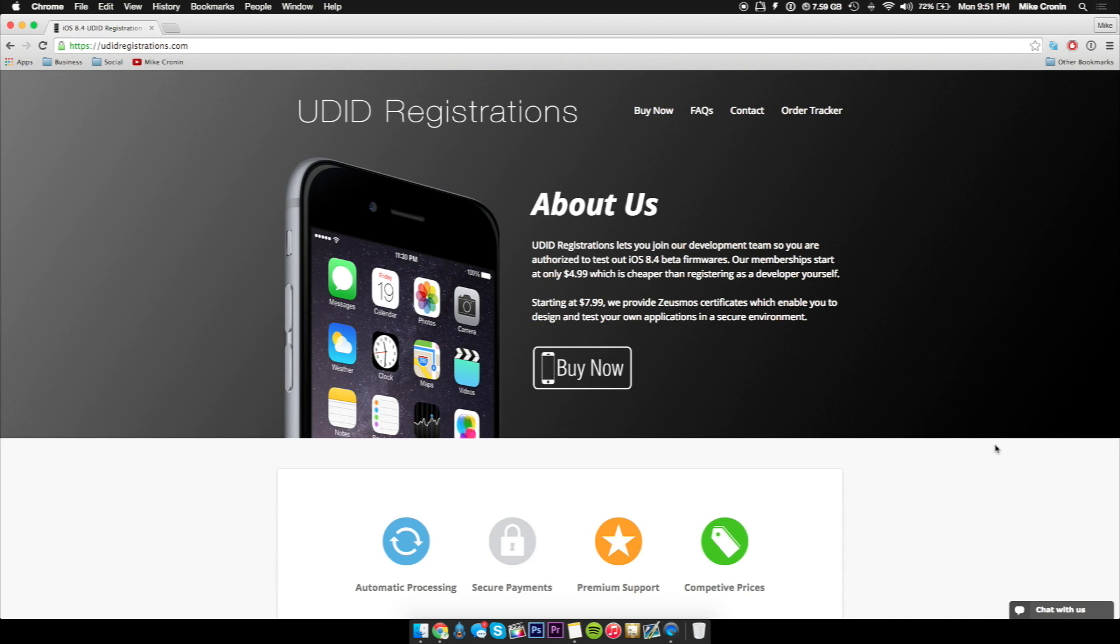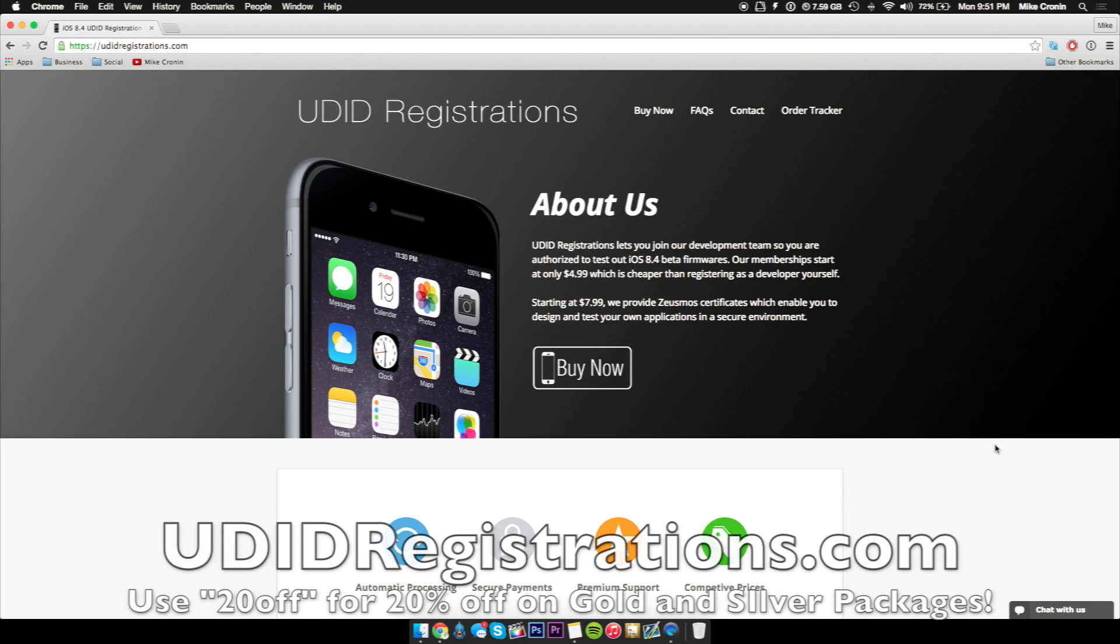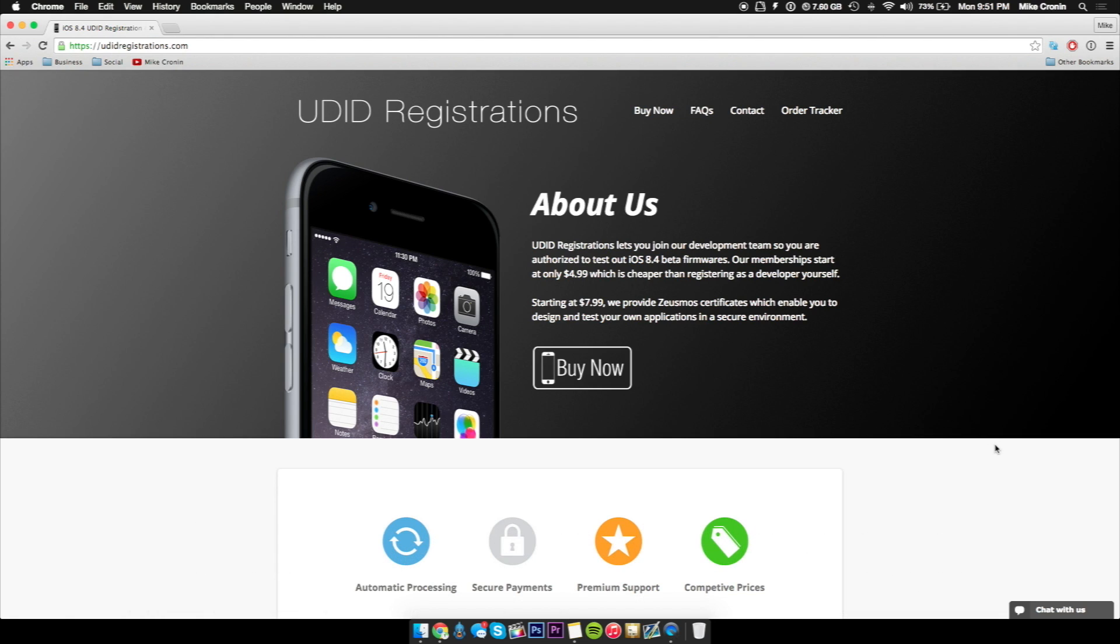So you'll want to make sure you register again with udidregistrations.com. I'll leave their link down in the description below. Remember, at checkout you can use the code 20 off to get 20% off of the silver or gold packages, which of course are the best. Of course you want to go with the silver or gold packages because they offer the biggest bang for your buck. And also if you register with any package, you are preparing for WWDC before all the havoc and prices go up. So this is an opportunity you don't want to miss out on.